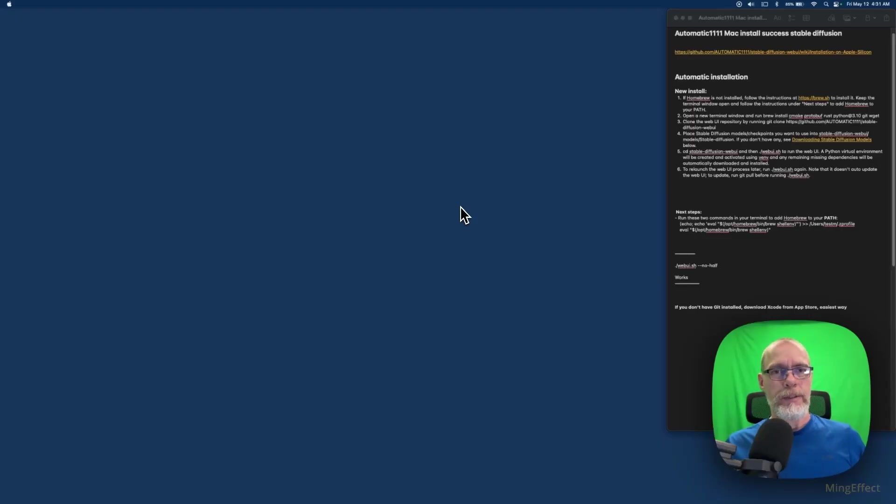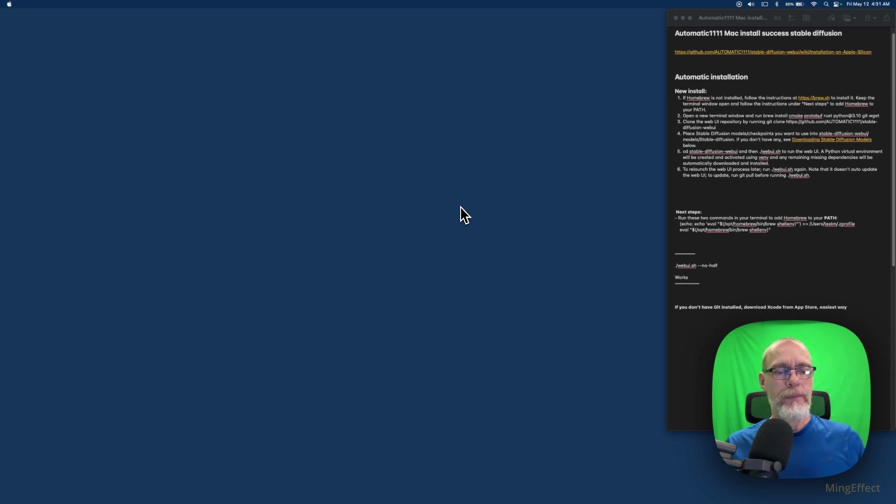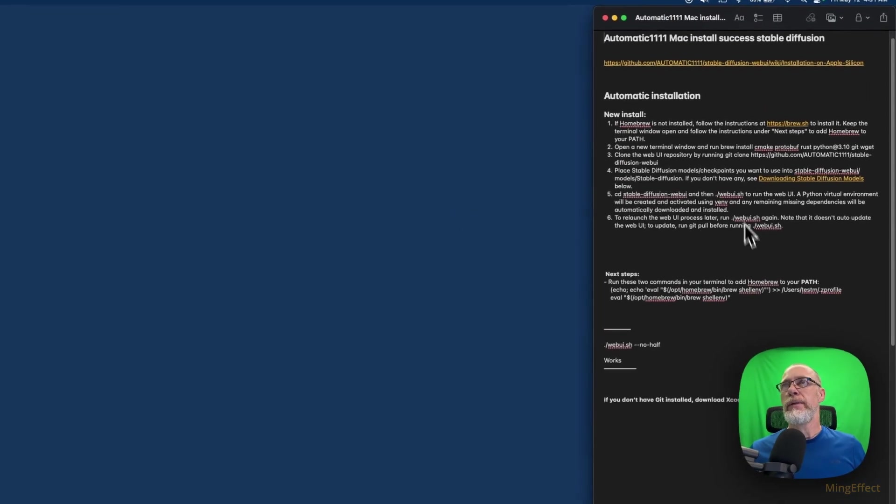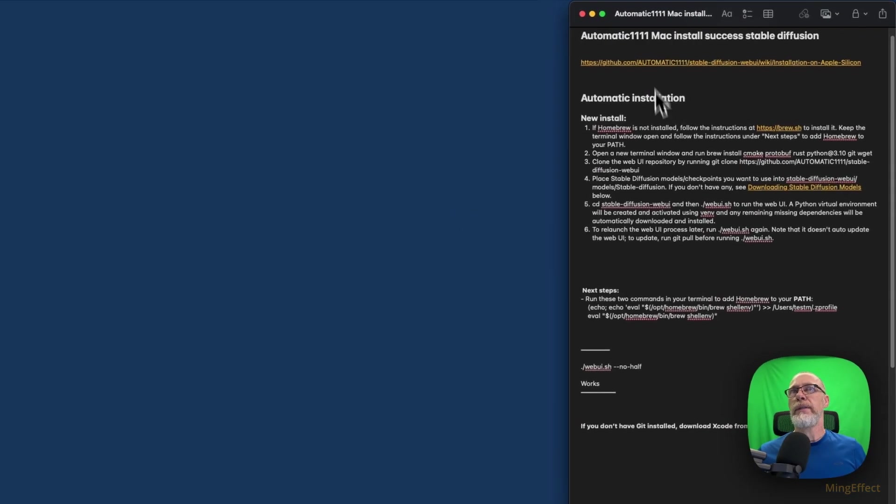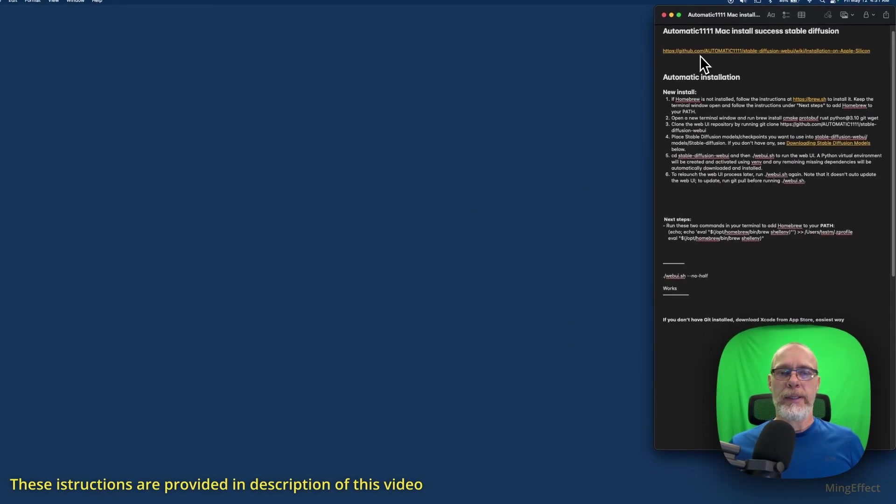Okay, what we're going to do today is get Automatic1111 working on a local install on a MacBook Air M1 using Ventura operating system. Here is basically the setup for how to do it.